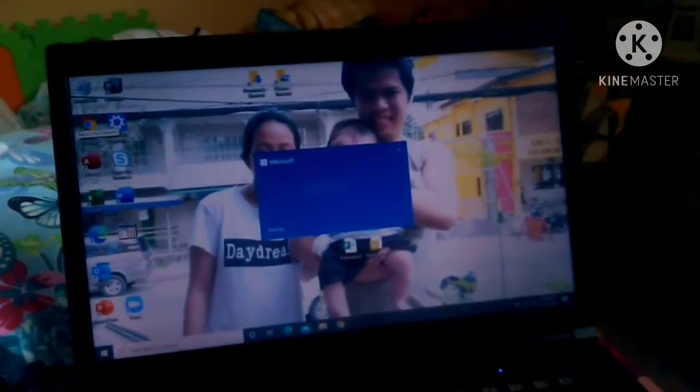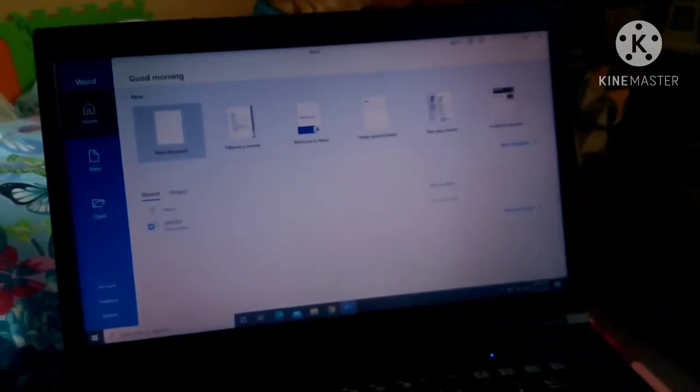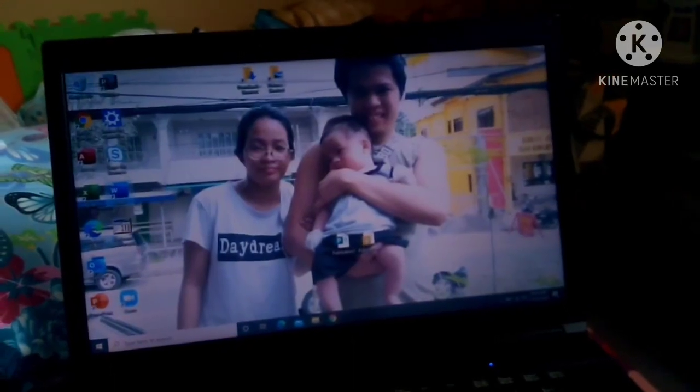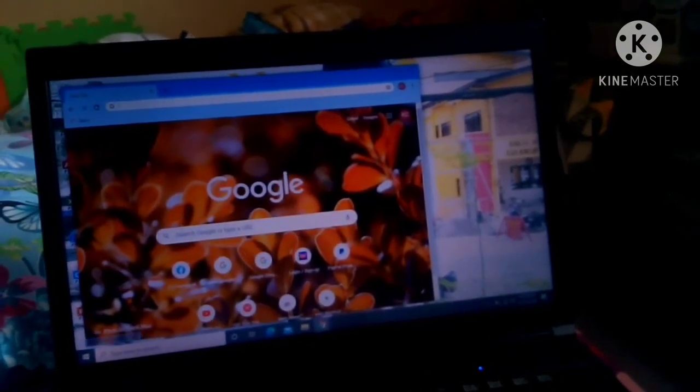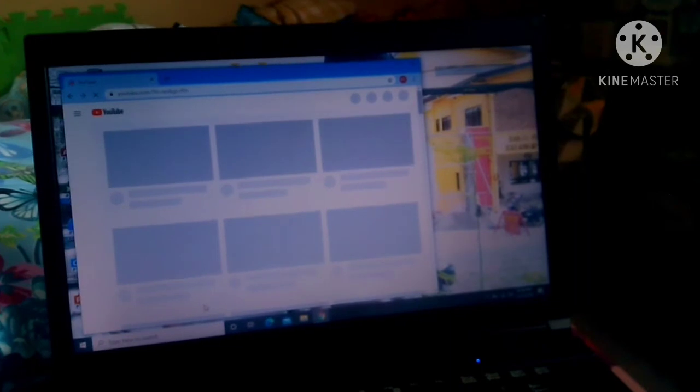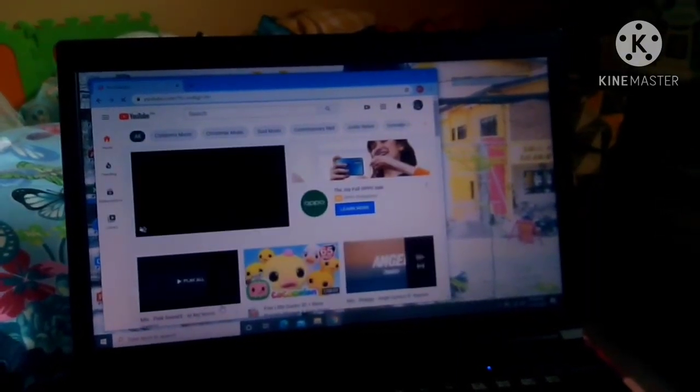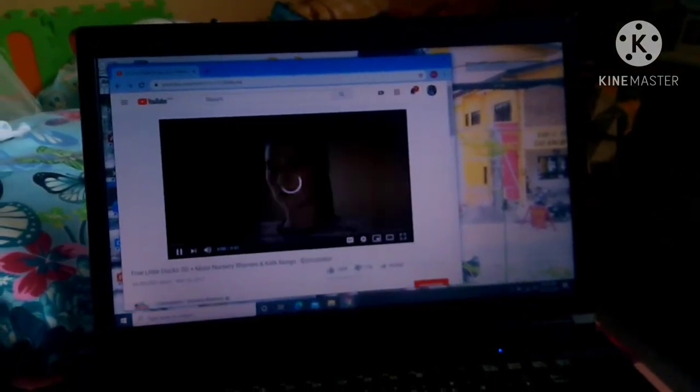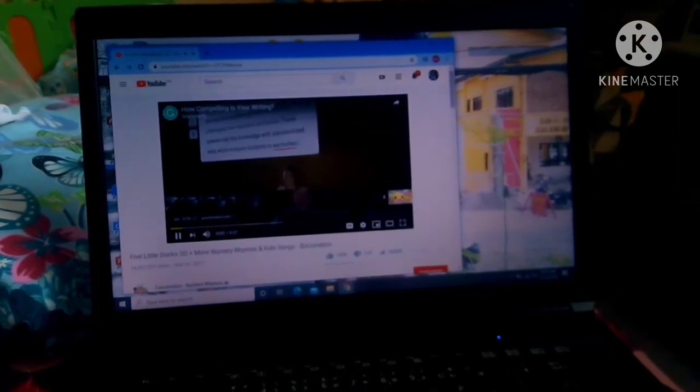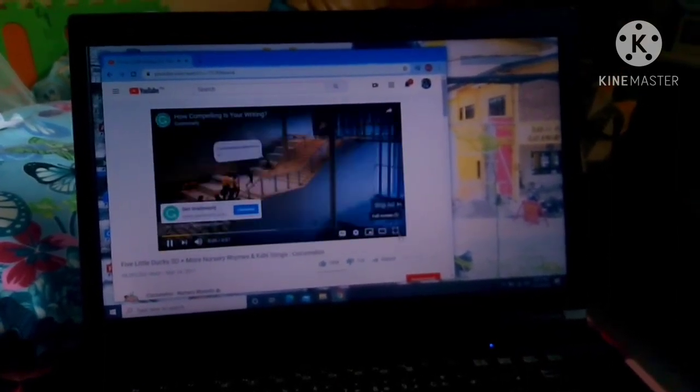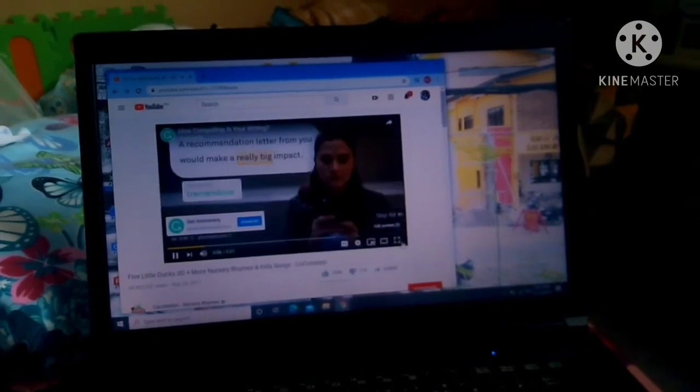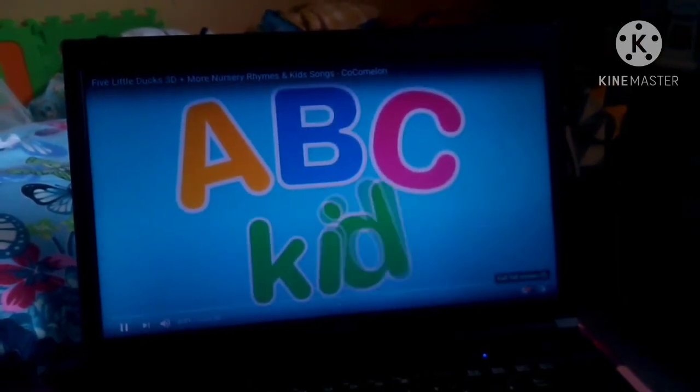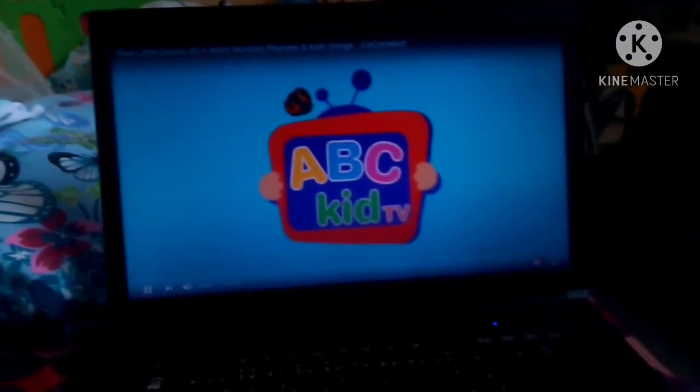Ayan guys. Tingnan naman natin sa YouTube. Oops. Tonto tayo sa YouTube. Enter. YouTube.com. Tingnan na. Ayan. Mabilis lang din sya mag play. I'll try natin itong Cocomelon. Ayan. Full screen natin. Skip add.